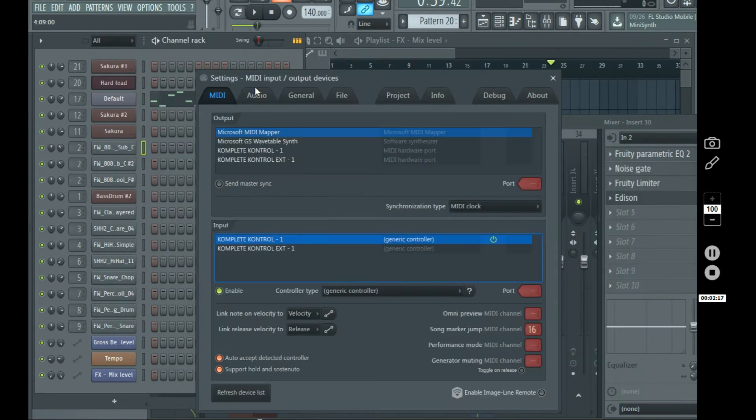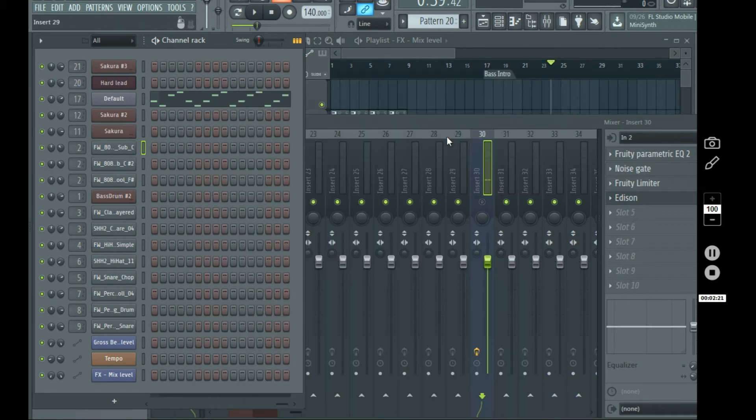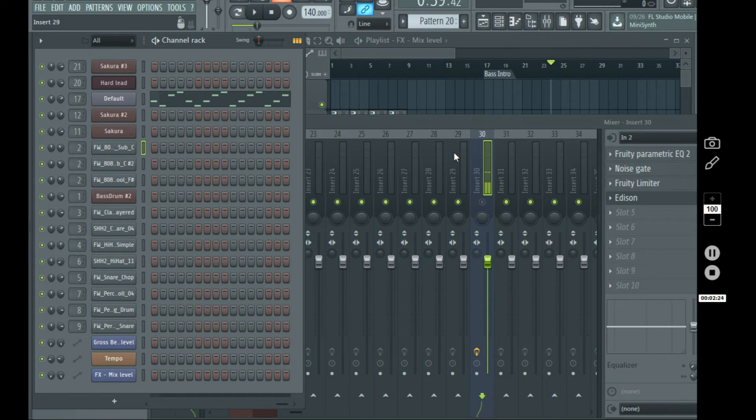setting up the MIDI settings for the song marker jumps on MIDI channel 16. So, if you started out on this video, that should be enough to at least get you started.